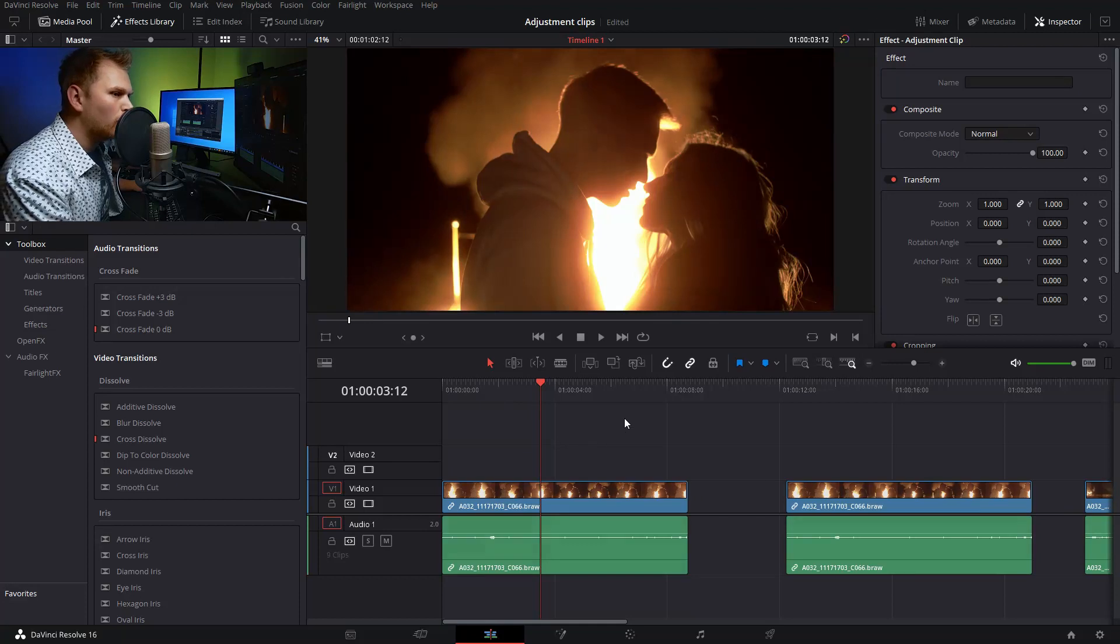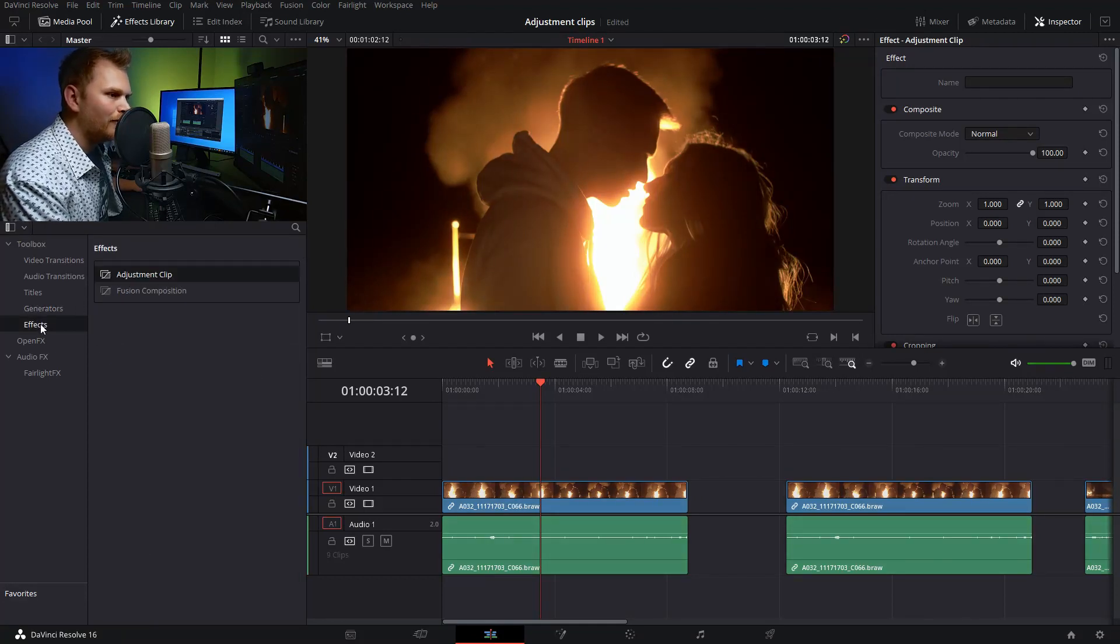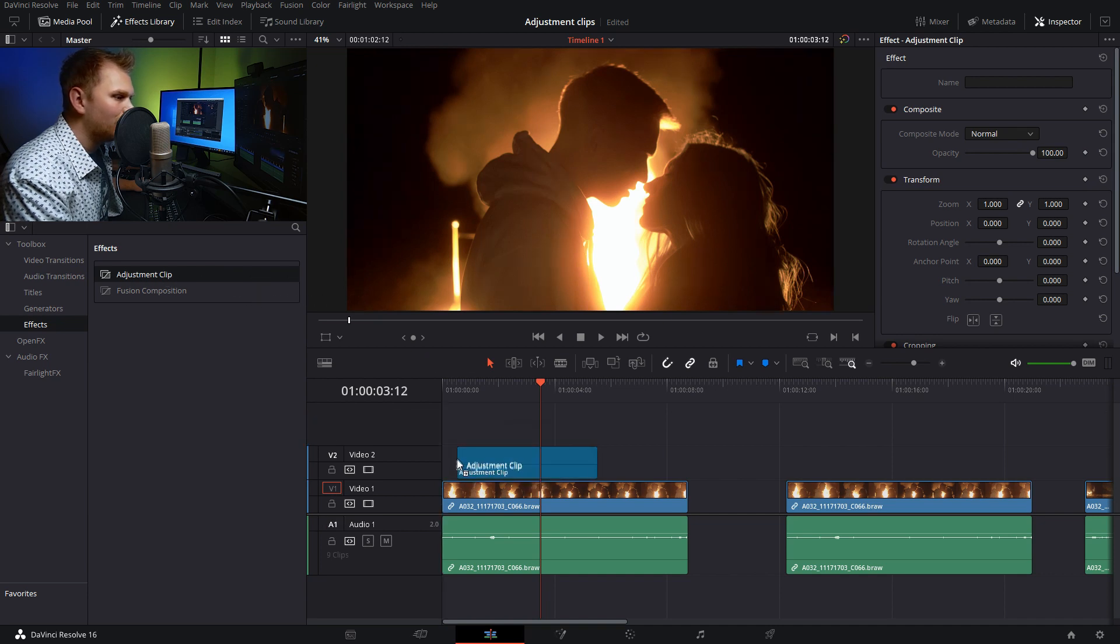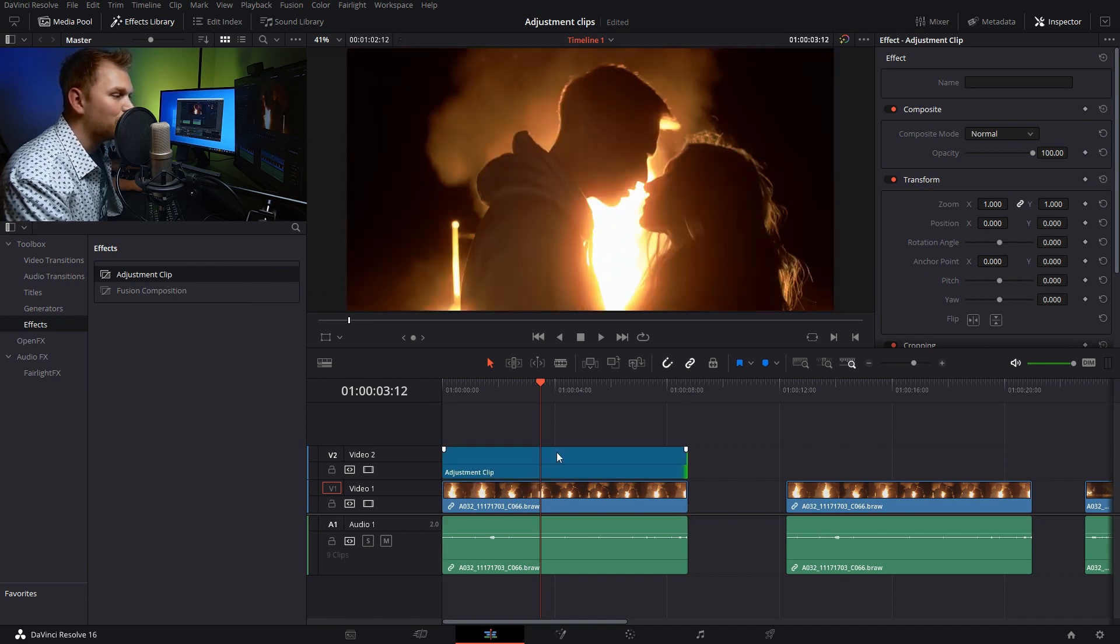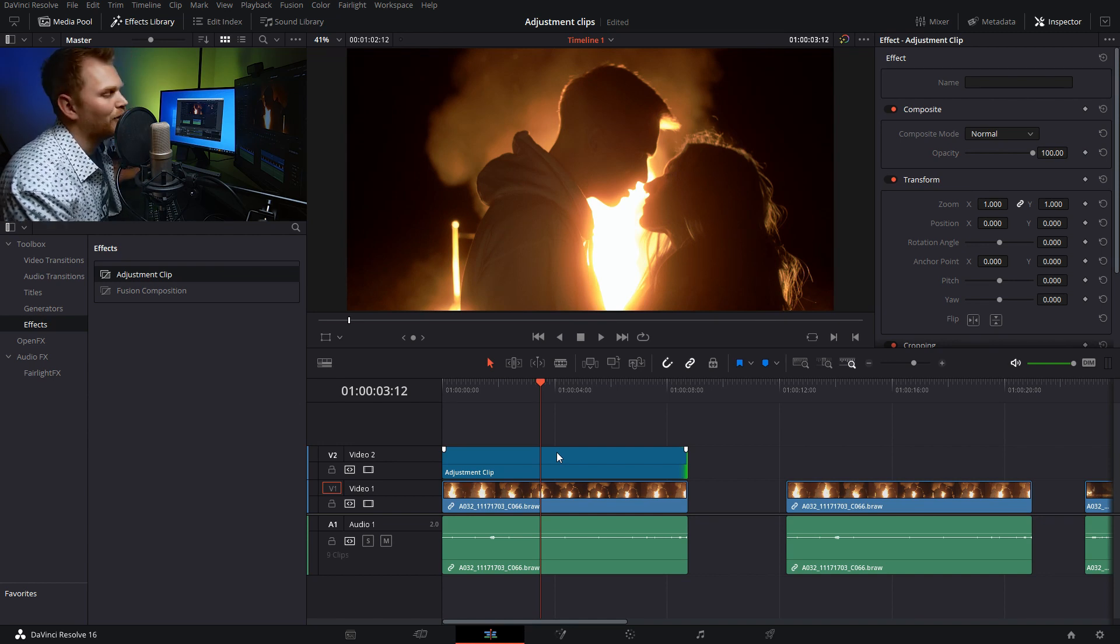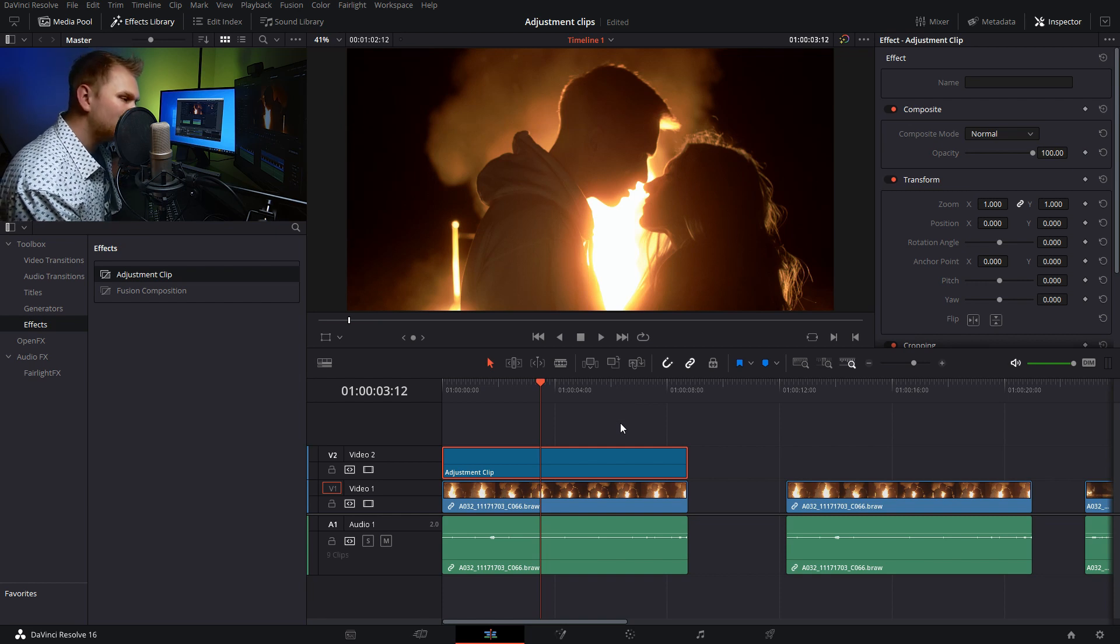Here we are in DaVinci Resolve. To get to the adjustment clips, we're going to go into Effects and Adjustment Clip. This works almost identically to adjustment layers in Premiere Pro, which I used all the time as of two years ago.